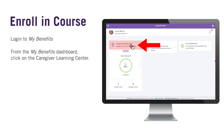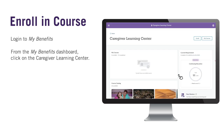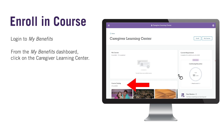Here you will click on the Caregiver Learning Center. In the Caregiver Learning Center, you will see any current courses you may be enrolled in, the course catalog, and your training requirement.